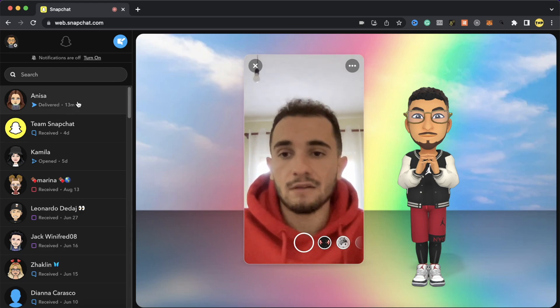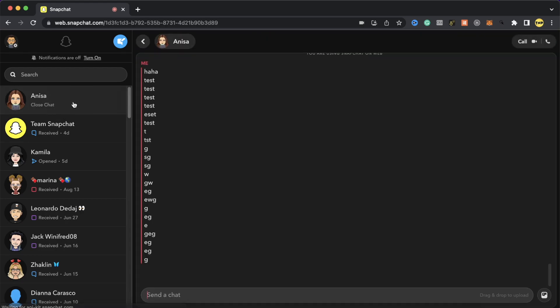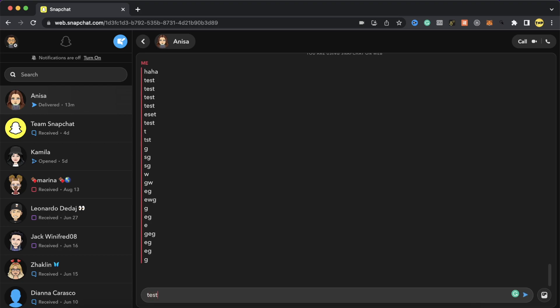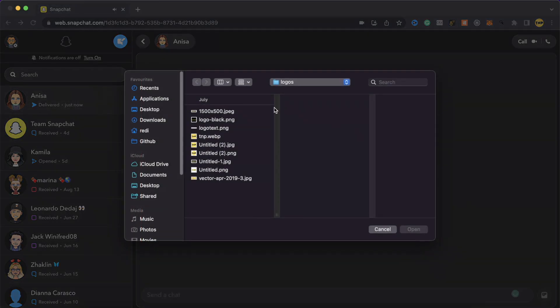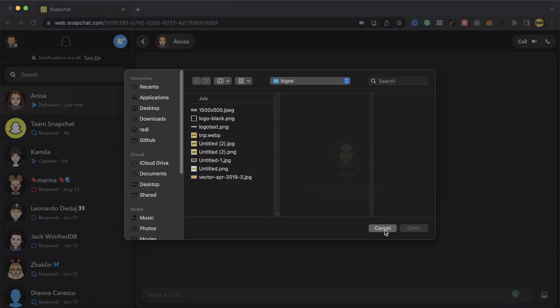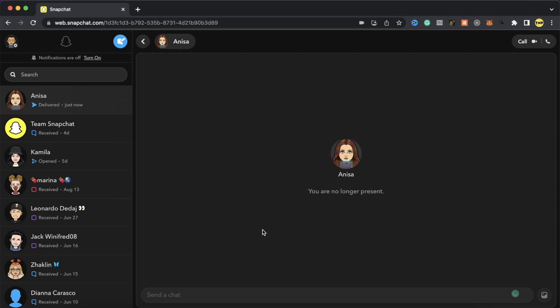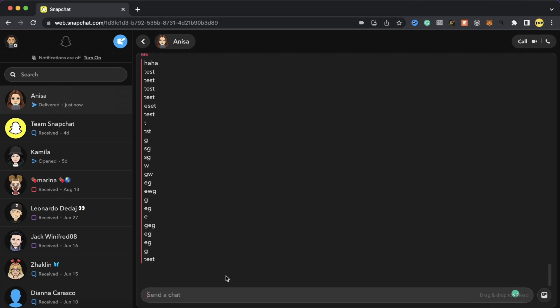Let's go to chat. I'll go to a random chat here on my snap. And as you can see here, you can send texts and you can also send images and play games or do anything you want just like you do on Snapchat on your phone.